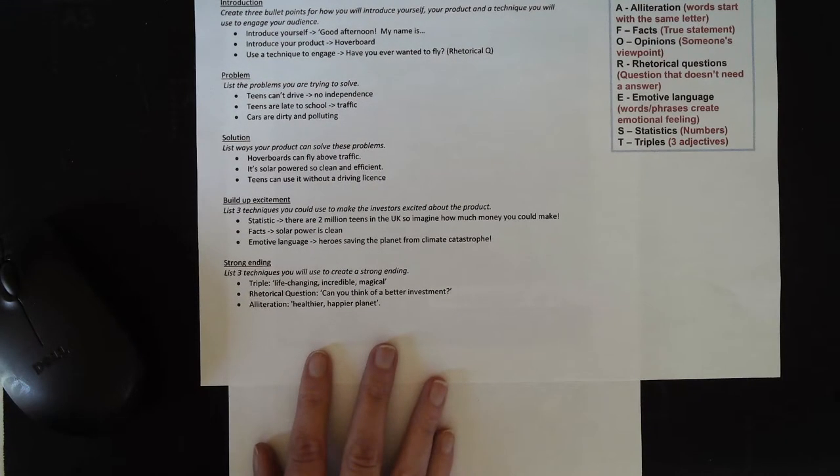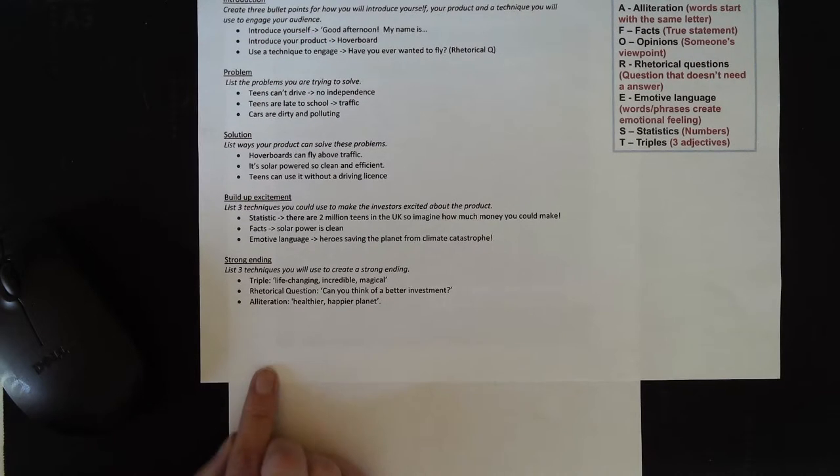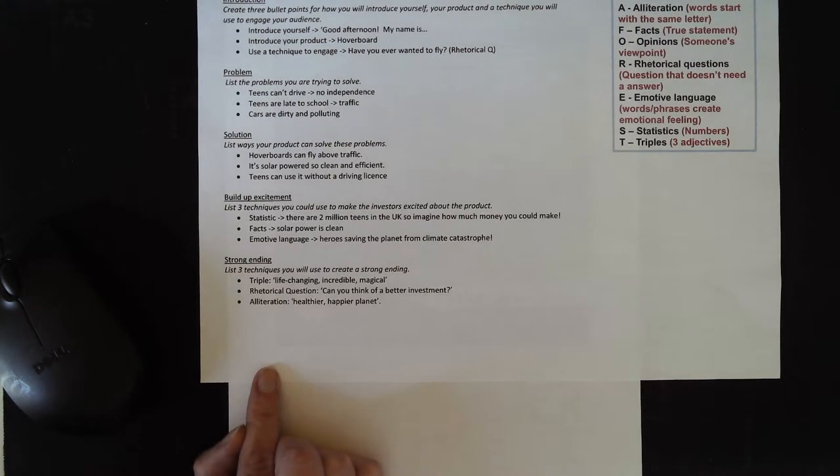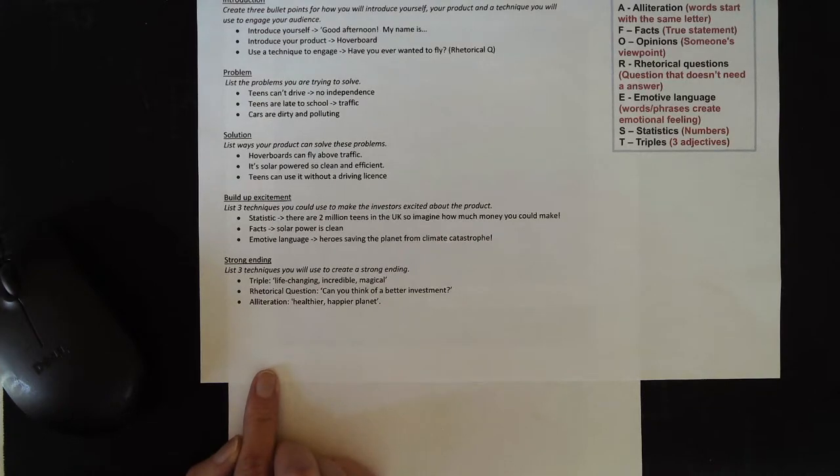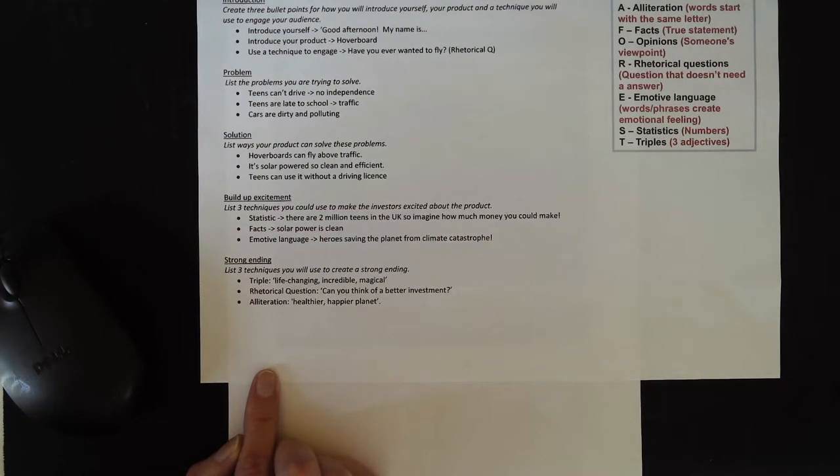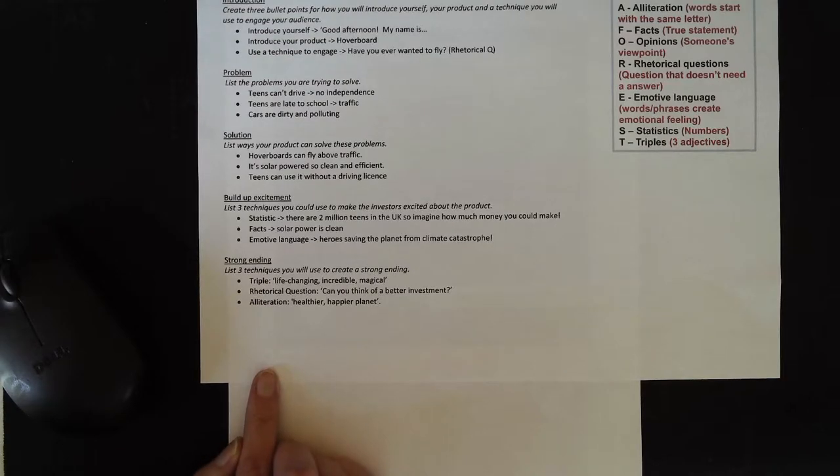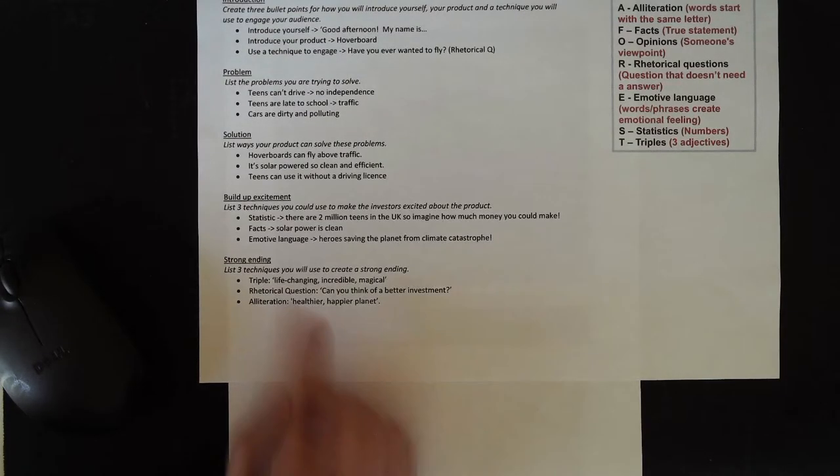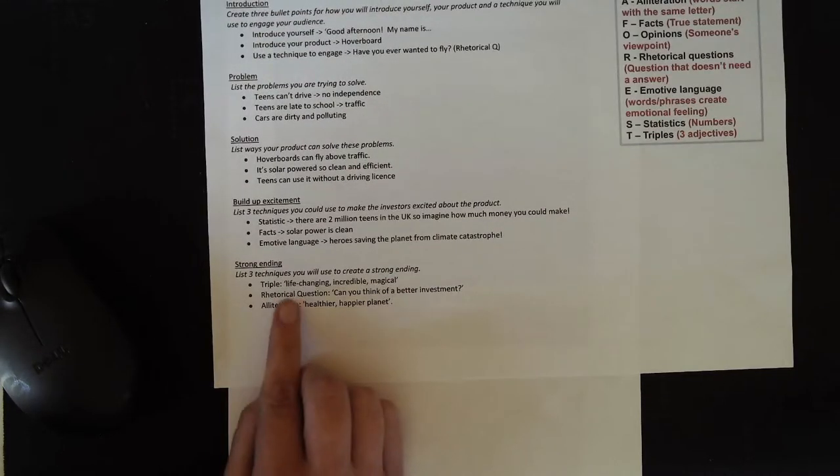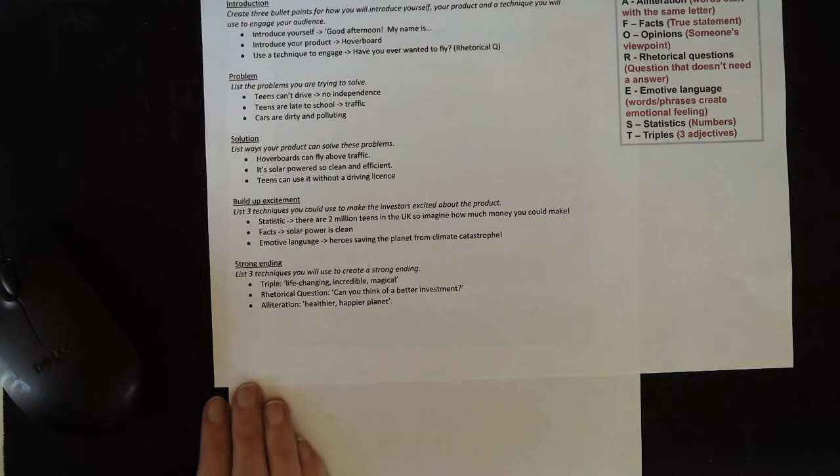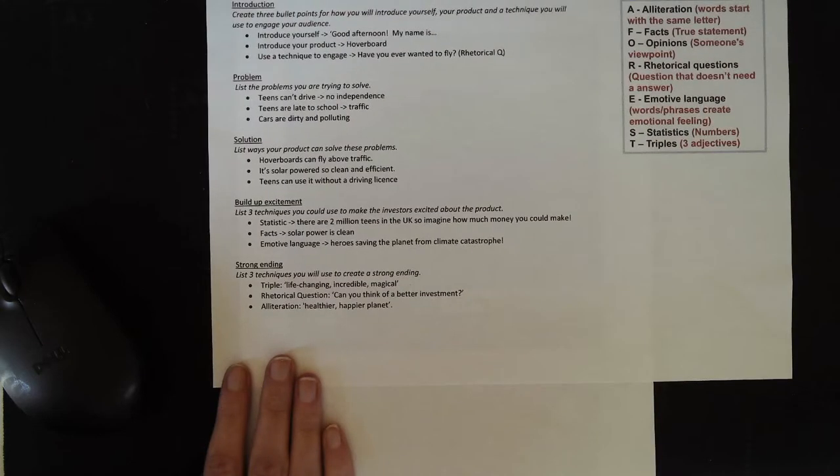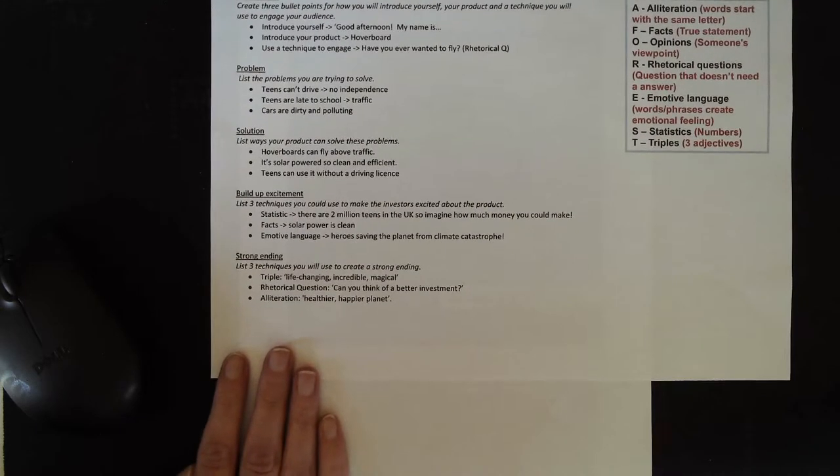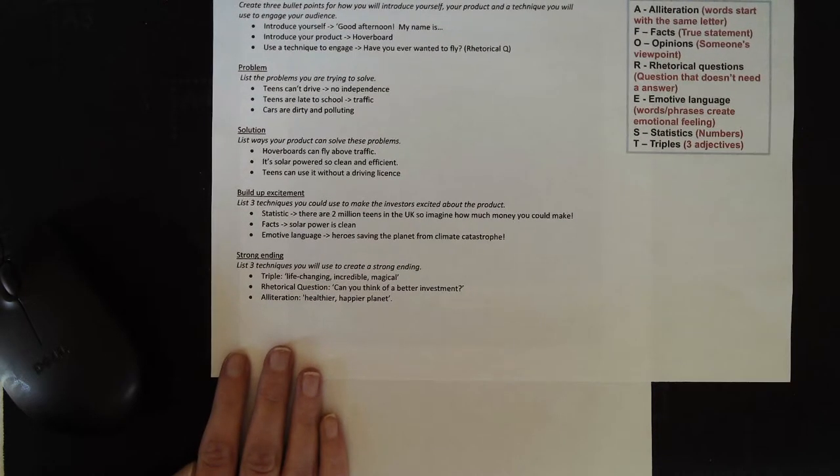Your final section of the plan is to make sure that you have a really strong ending. So you need to think about how you're going to ask these investors for money. You need to list three techniques that you are going to use to create a really strong ending to your pitch.